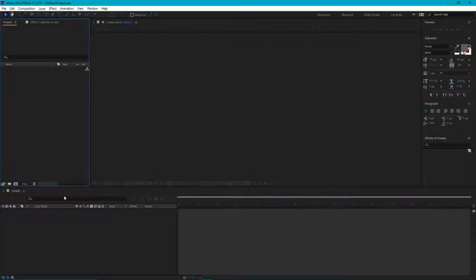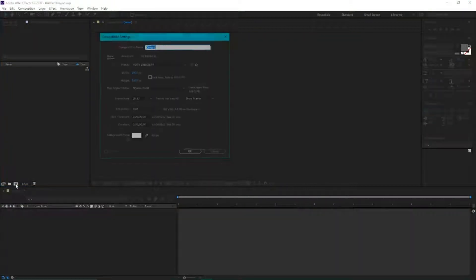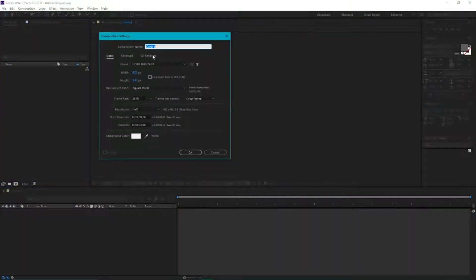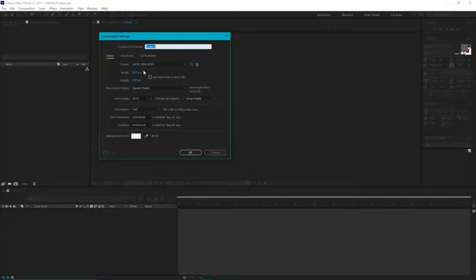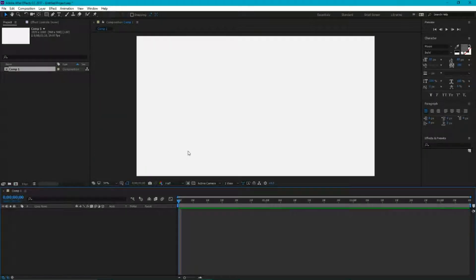I'm gonna create a new composition. I'm gonna set the width of this composition to 1920, height to 1080, frame rate to 29.97, and duration of this composition around three seconds. Click OK.